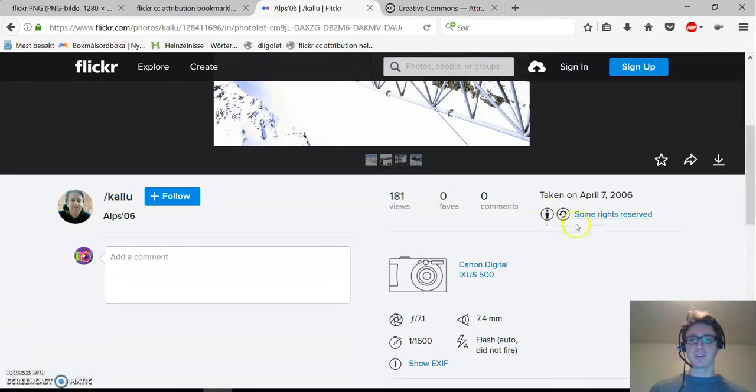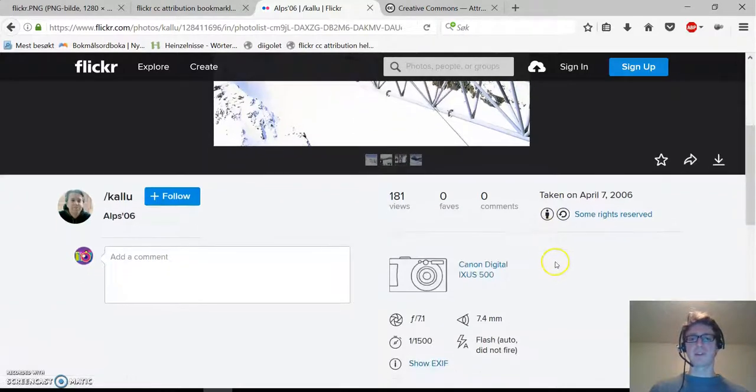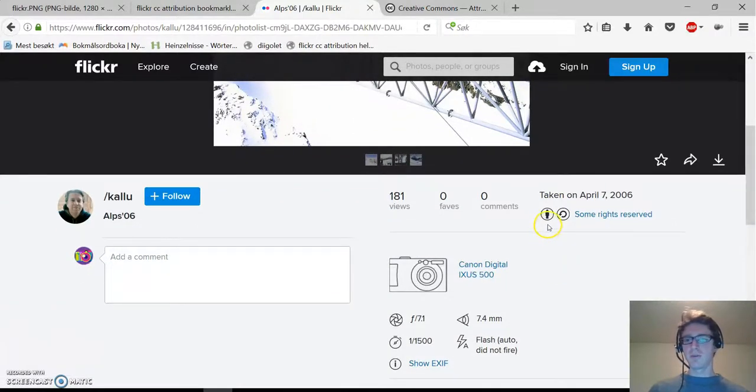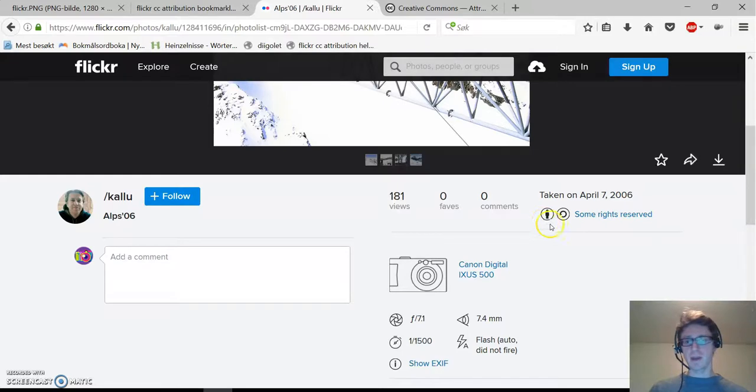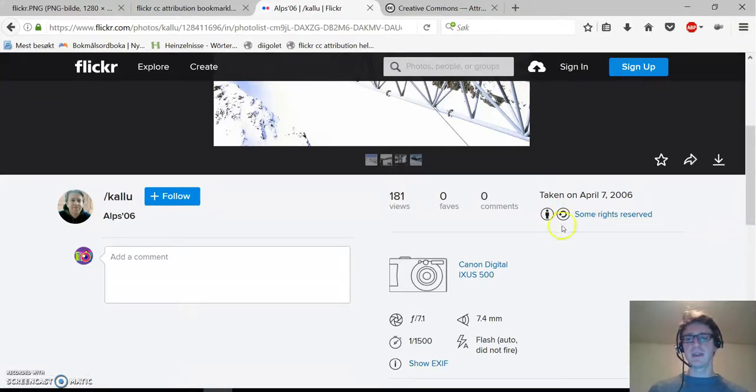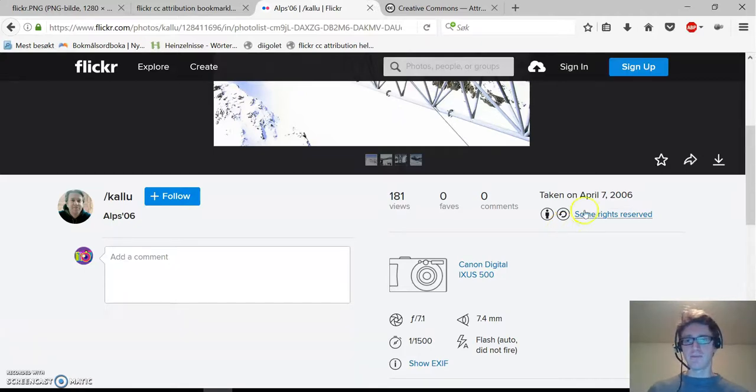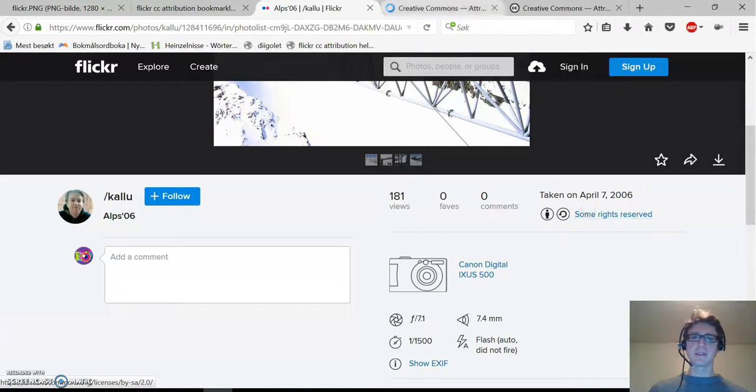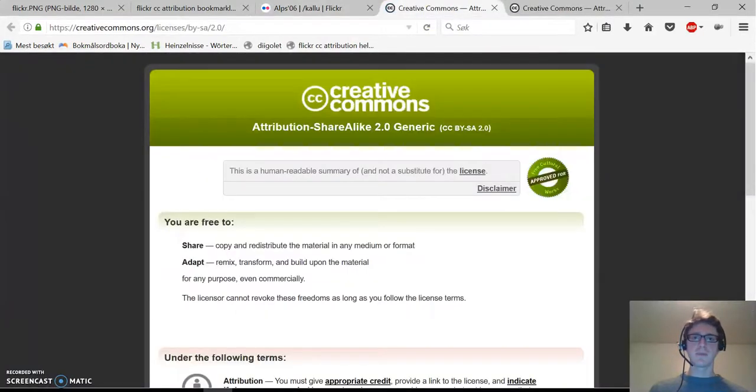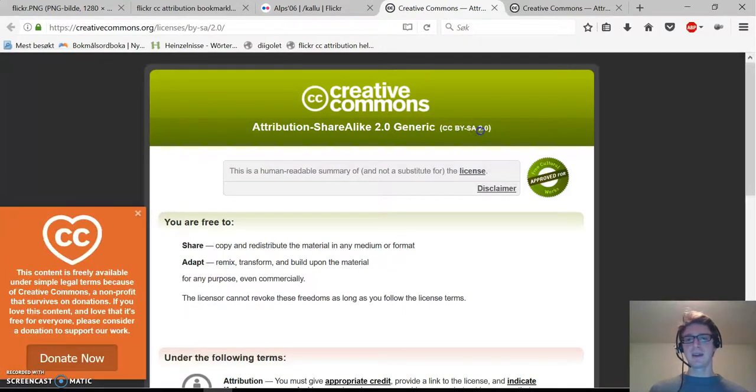As you already know, this symbol means just attribution BY, and this symbol means that we have to share it under the same license if we make a modification. Let's click on the license and we'll see, yes, as expected, CC BY-SA.